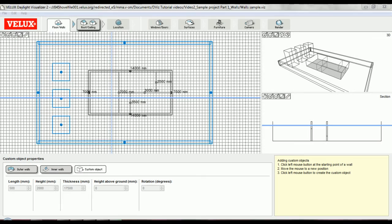And finally, all the walls and external surroundings are complete. Thank you for watching this Velux Daylight Visualizer tutorial.